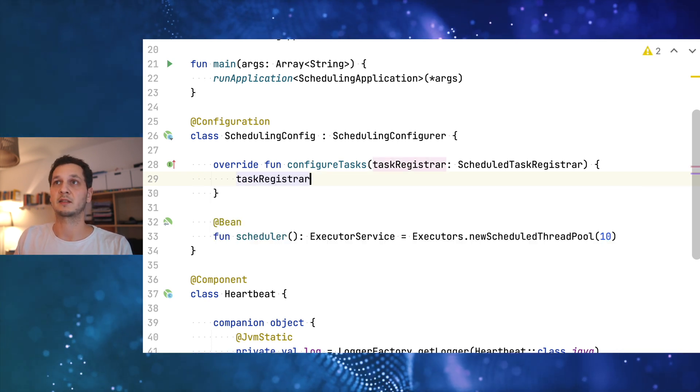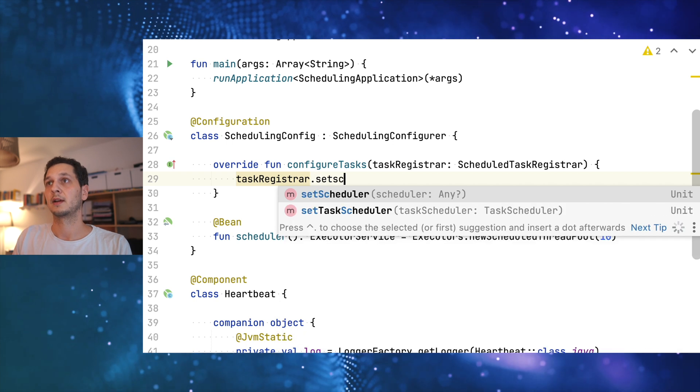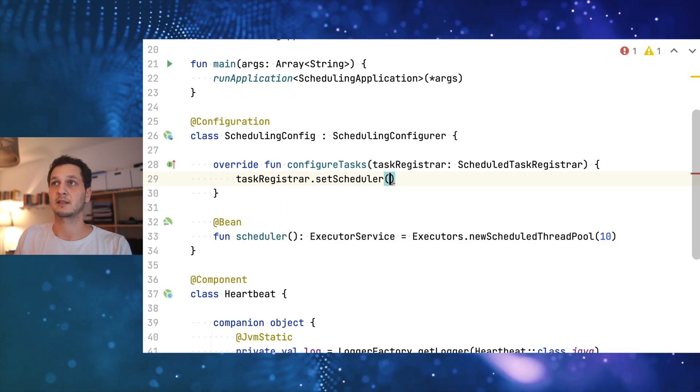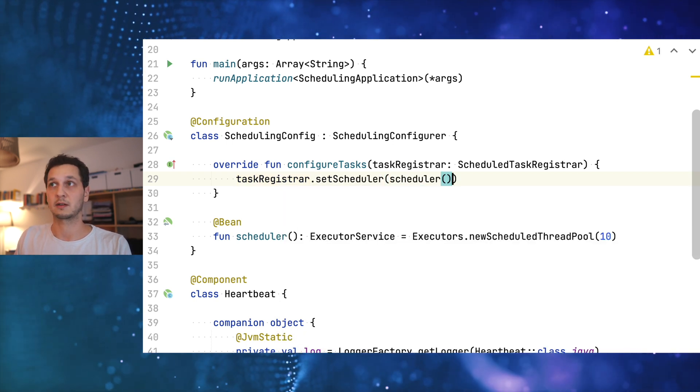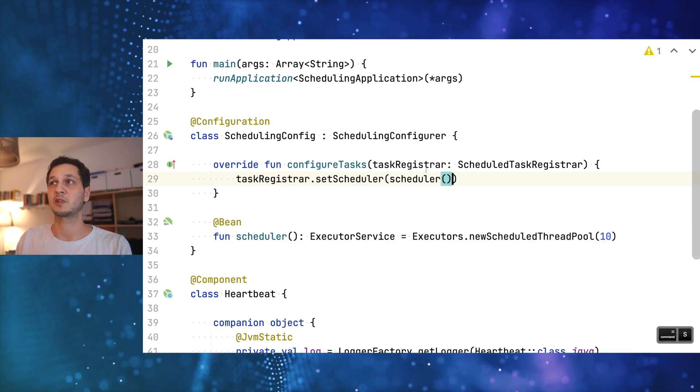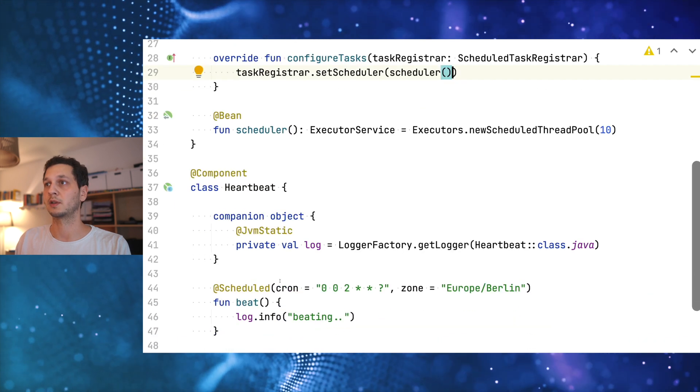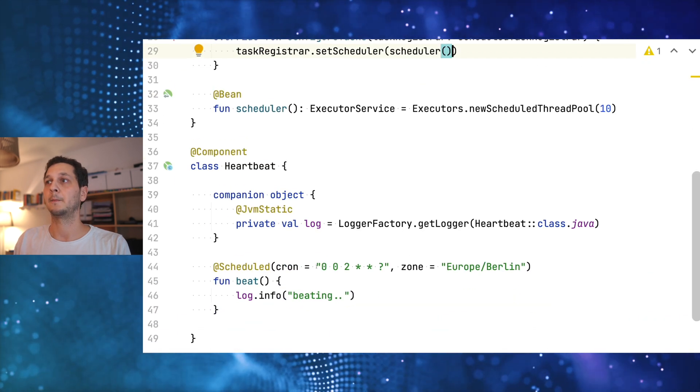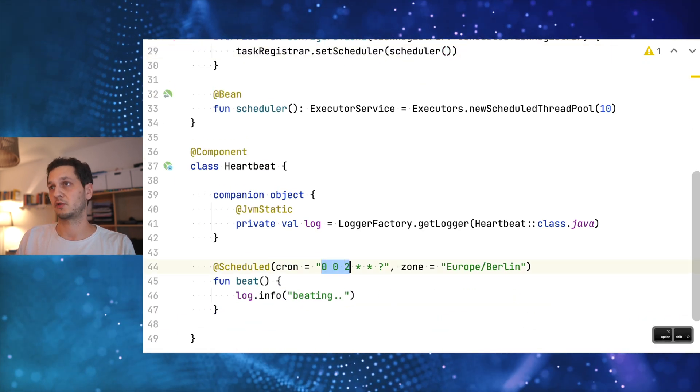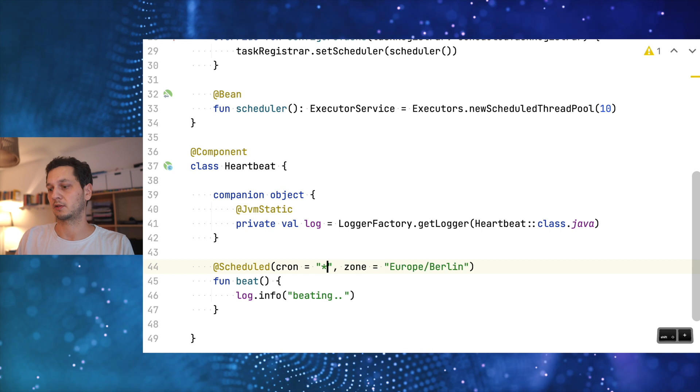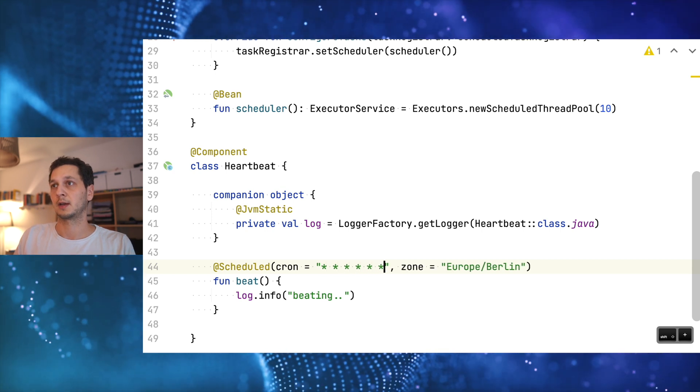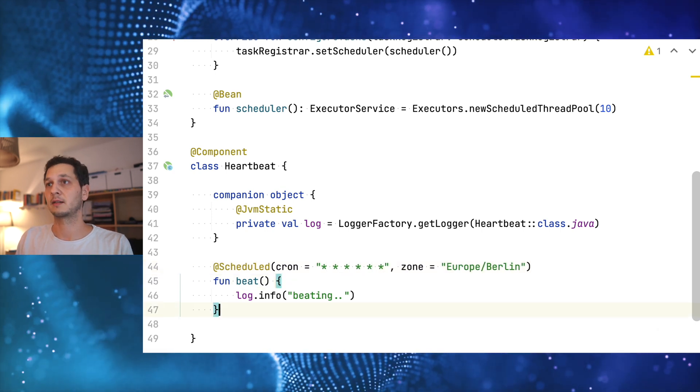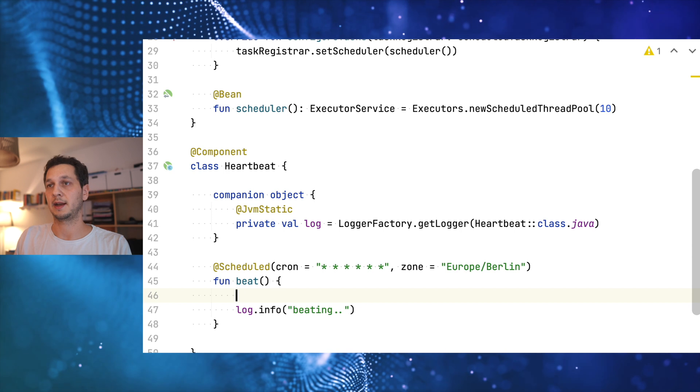The final thing that we're going to do is now hook the scheduler into our configuration. We're using the task registrar and set the scheduler to our scheduler. That's pretty much it. That's just a little bit of glue code. Now let's just change that back to every second so we can see something.